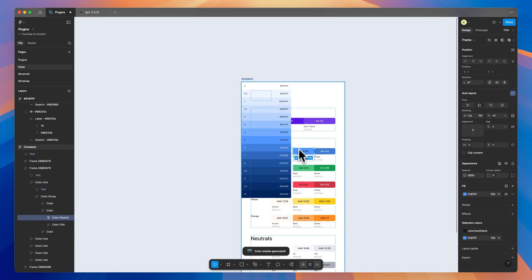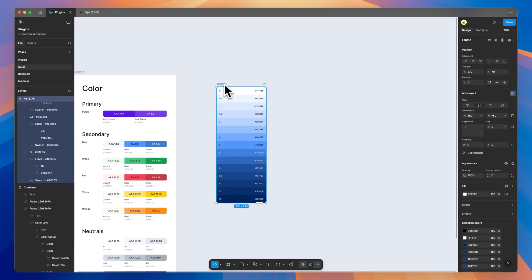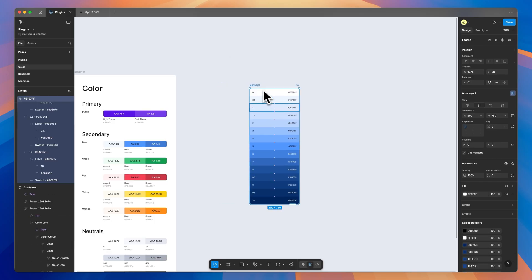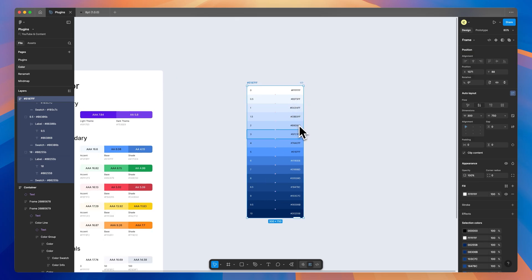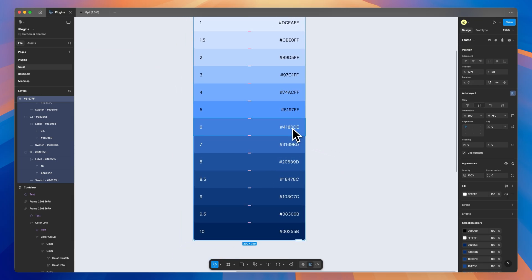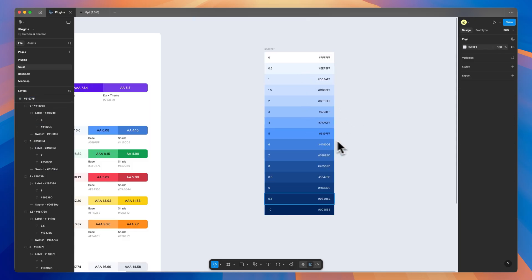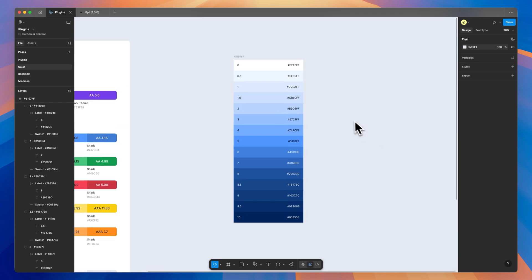And it generates this really nice stack of colors with their corresponding hex values on the right and the color value on the left. It also shows the correct type color to use on this. So if you go back and use stark on this, it'll probably approve this color white on this blue. Really great for generating color shades.